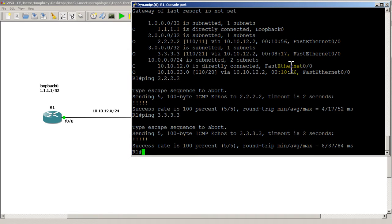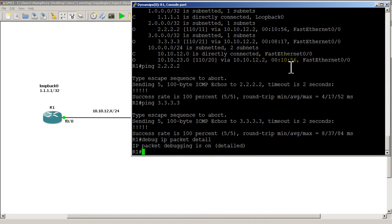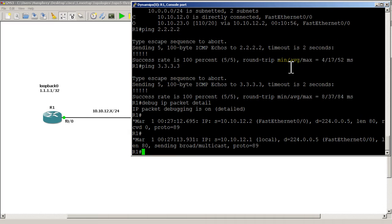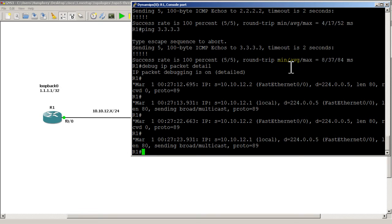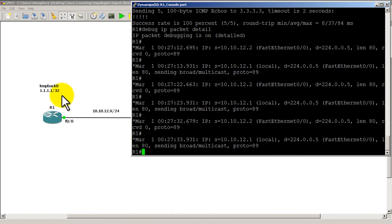Let's do 'debug ip packet detail' and let we'll let it run for about 20 seconds. On a Fast Ethernet link, hellos will come every 10 seconds, so my Fast Ethernet interface is sending hellos out every 10 seconds and Router 2 is sending hellos into us every 10 seconds. On average we should see a hello every 5 seconds. Also our loopback interface is sending hellos — not really going anywhere, but it's still a virtual interface so it does still do some hello stuff.